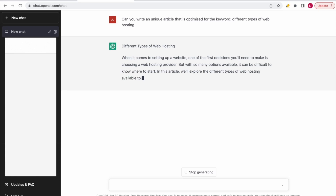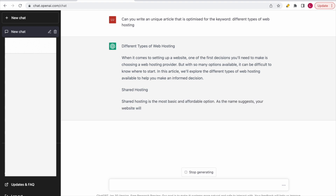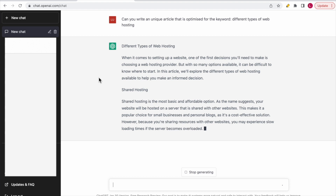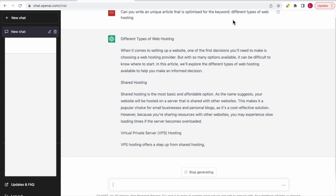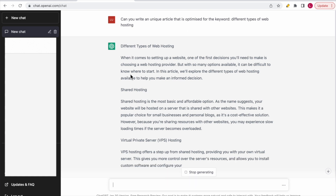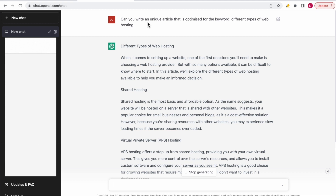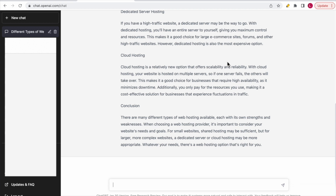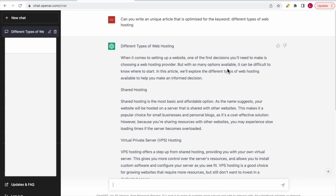It starts writing again: 'When it comes to setting up a website, one of the first decisions you'll need to make is to choose a web hosting provider.' You can see it's generating a full article based on my question, and it's a unique article. My advice is to always specify that it should be a unique article to avoid using text from other websites — you want your own unique content. Once it's done, you have a complete article about different types of web hosting that you can copy, paste, and add to your website. That way you can create content for all the different parts of the website structure.